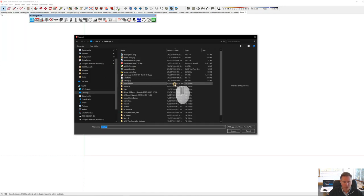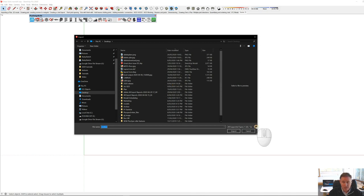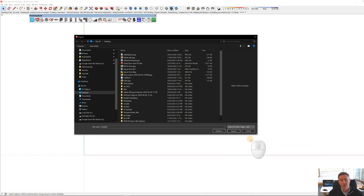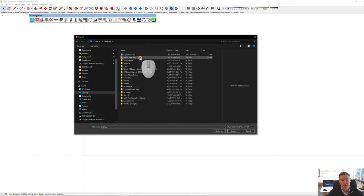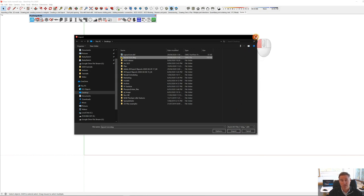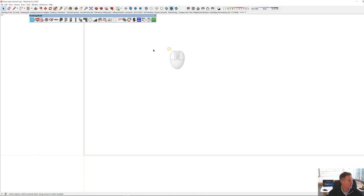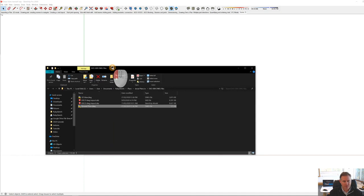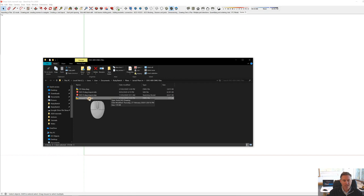I'm in SketchUp 2020 at the moment — you can do this in SketchUp Pro in previous versions too. Go to File, then Import, choose a file type; in this case I'm looking for a DWG. I'll also show you another way: you can actually drag and drop a DWG straight into the model. As I drag and drop and let go of my mouse button, it gives me several different options.